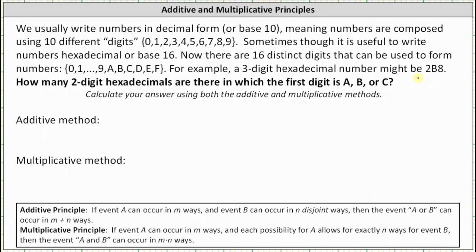Let's look at some questions. First, how many two-digit hexadecimals are there in which the first digit is a, b, or c? We'll calculate the answer using both additive and multiplicative methods. For the additive method, we'll think of this as cases, meaning we'll determine how many two-digit hexadecimals begin with a, or begin with b, or begin with c.